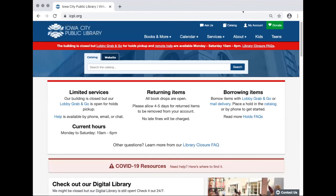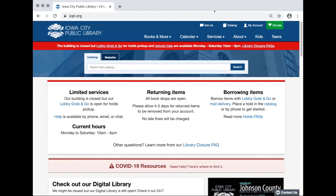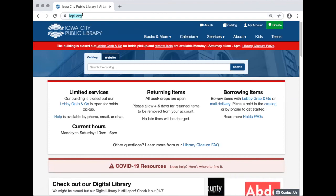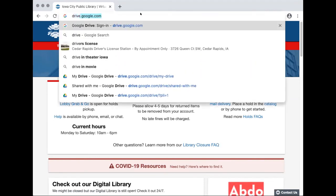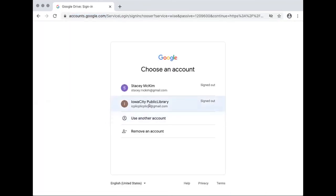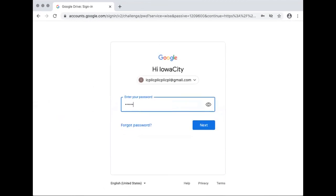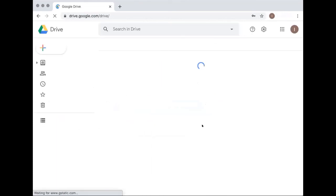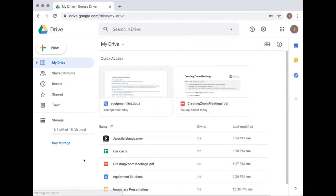The instructor switched to sharing her screen to demonstrate. She navigated to drive.google.com and logged into a fake account set up for the library that day. You can tell you're in Drive and not any other Google product by checking the label at the top, and on the left side, 'My Drive' shows things you've saved.